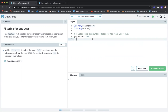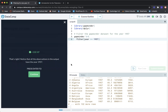Looking at the instructions on the right, it says filter the Gapminder data set for the year 1957. So we start with Gapminder, then add the pipe, and then use the filter function. The instruction says to add the filter function line after the pipe, so we use filter, then year == 1957. Let's try that. Notice that all the observations in the output have the year 1957. Looks good. Let's continue to the next exercise.